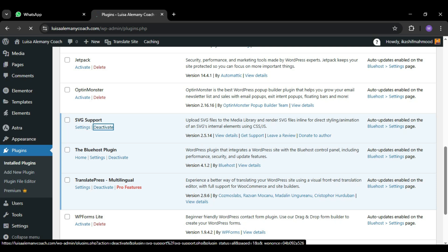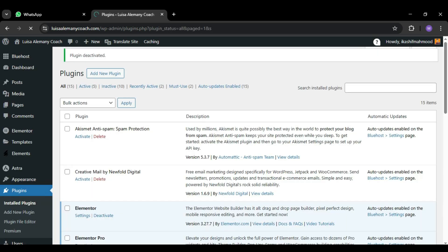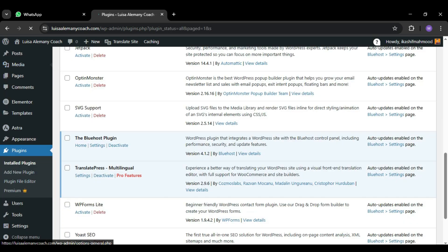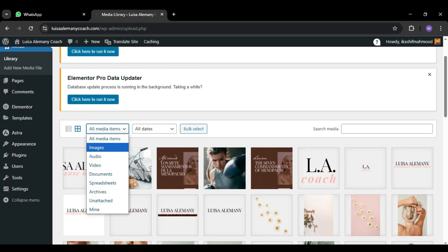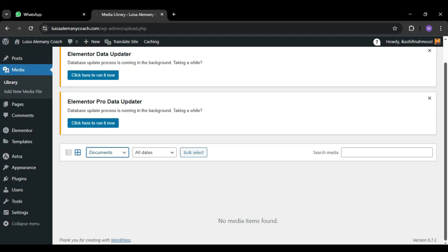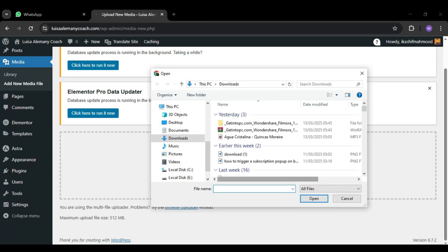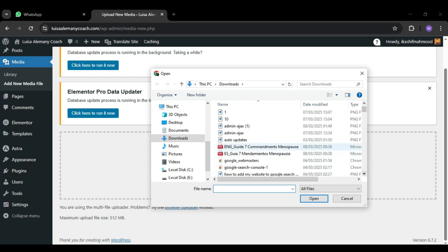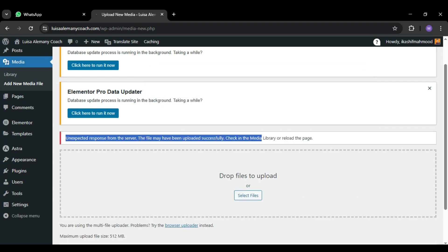I just deactivate it and again try to upload the file. So if it works, then the plugin was the problem. As you can see, it didn't work in my case.